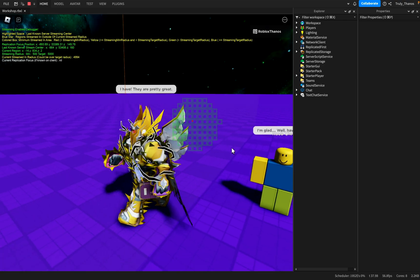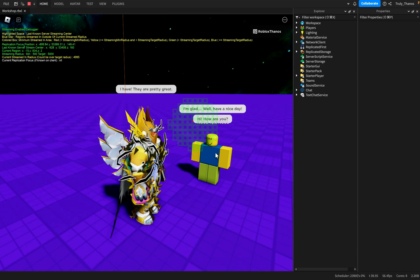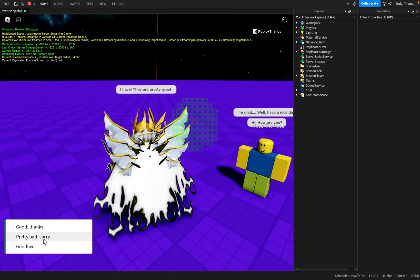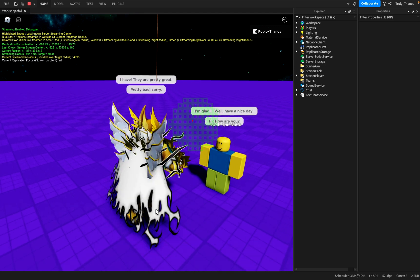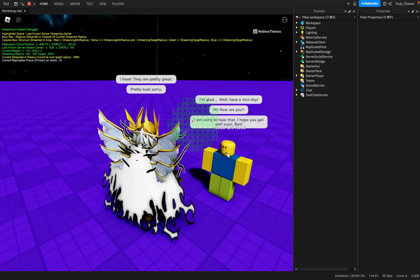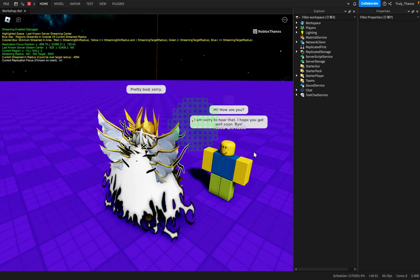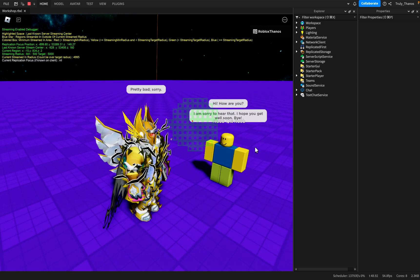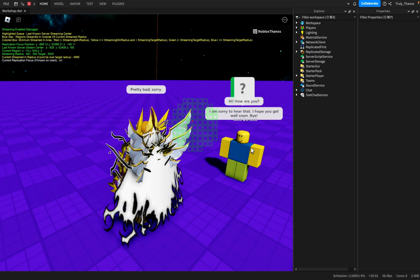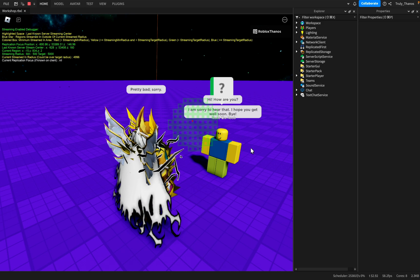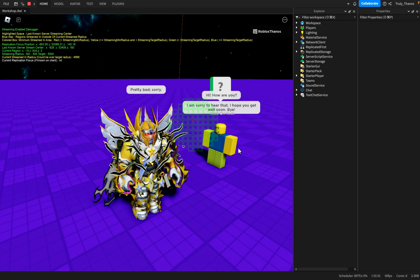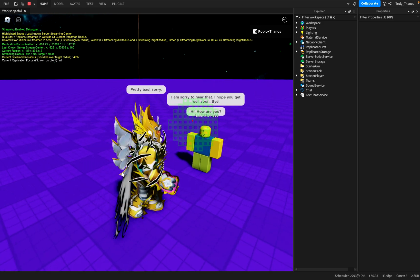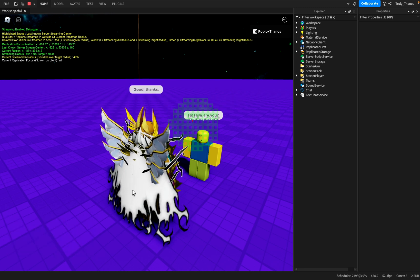If I would choose a different option, for example, hi, how are you? Let's just do this. Pretty bad. Sorry. I'm sorry to hear that. I hope you get well soon. Bye. So that kind of creates a conversation and a sort of tone or mood, depending on what choice you choose, right?